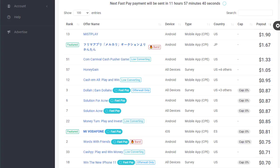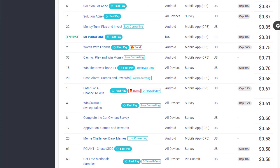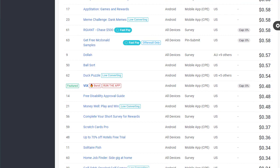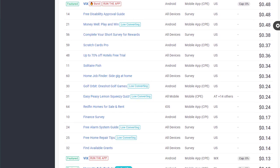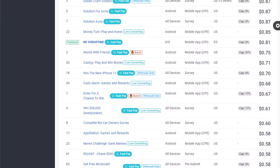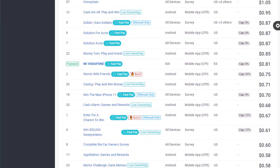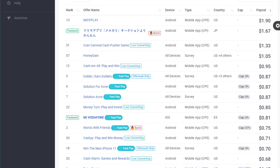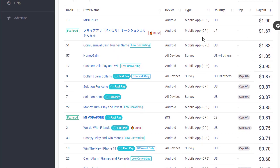I'm going to go with CPALead.com. I can log into my account and find the best offers right here. You can also grab offers from AdWorkMedia, MaxBounty, or CPAGrip.com and start promoting. There are a lot of offers for different countries.